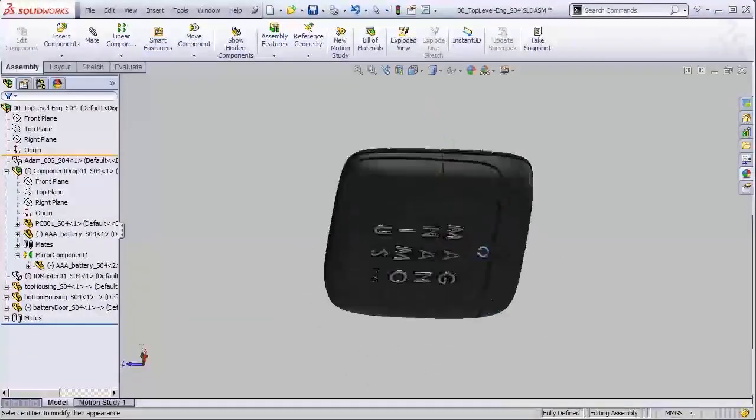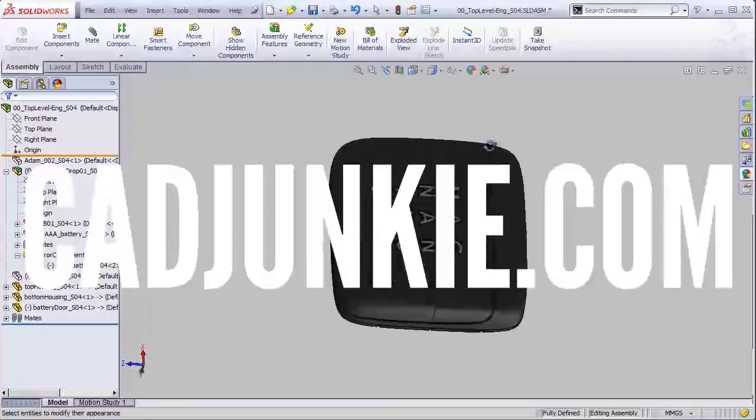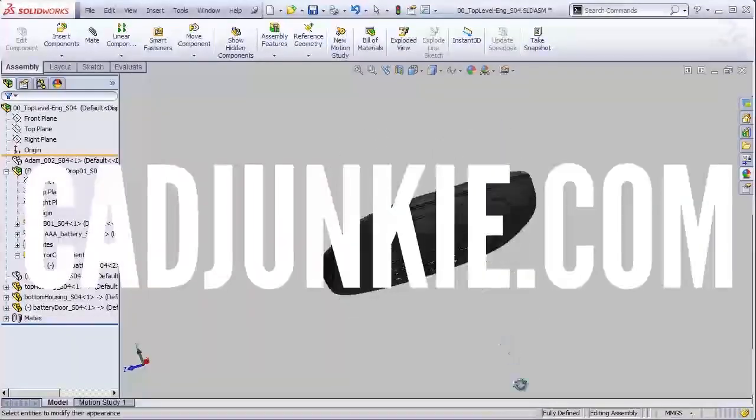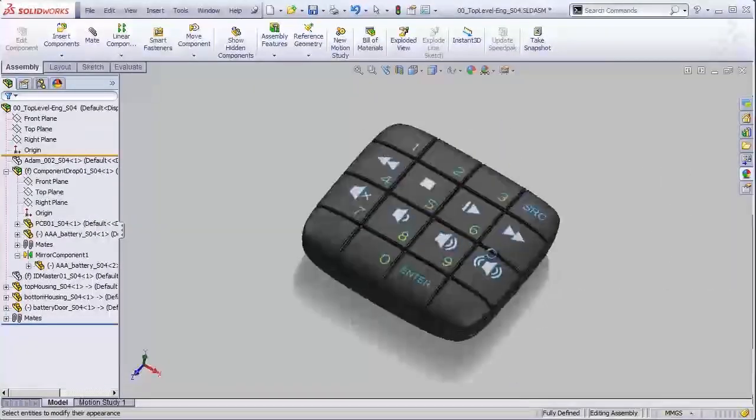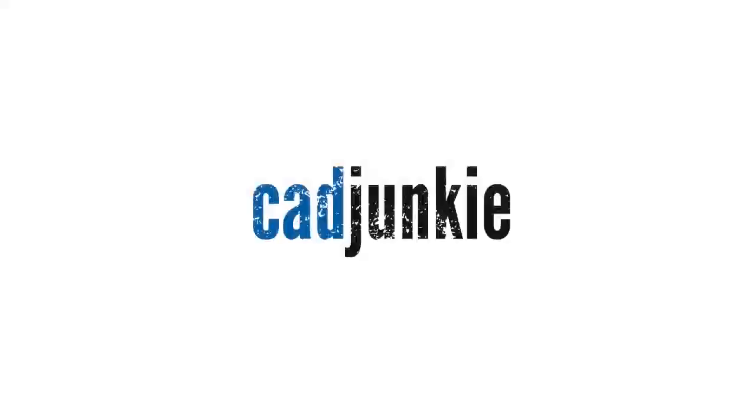Okay, so enjoy the video and head over to cadjunkie.com for full access to our entire video library whenever you're done. We'll see you soon.